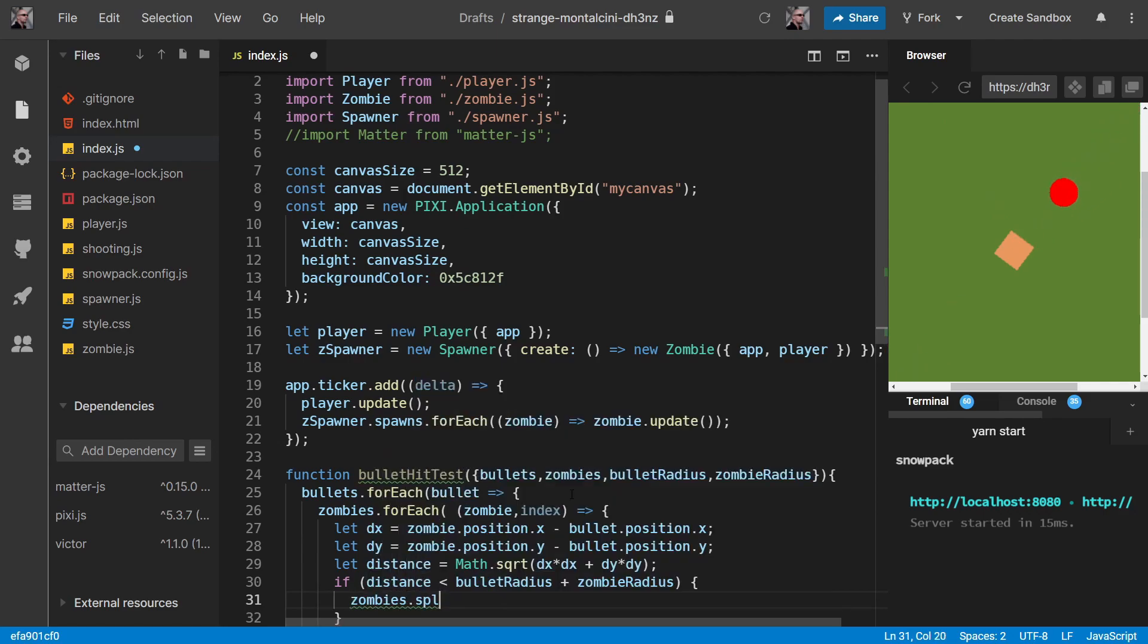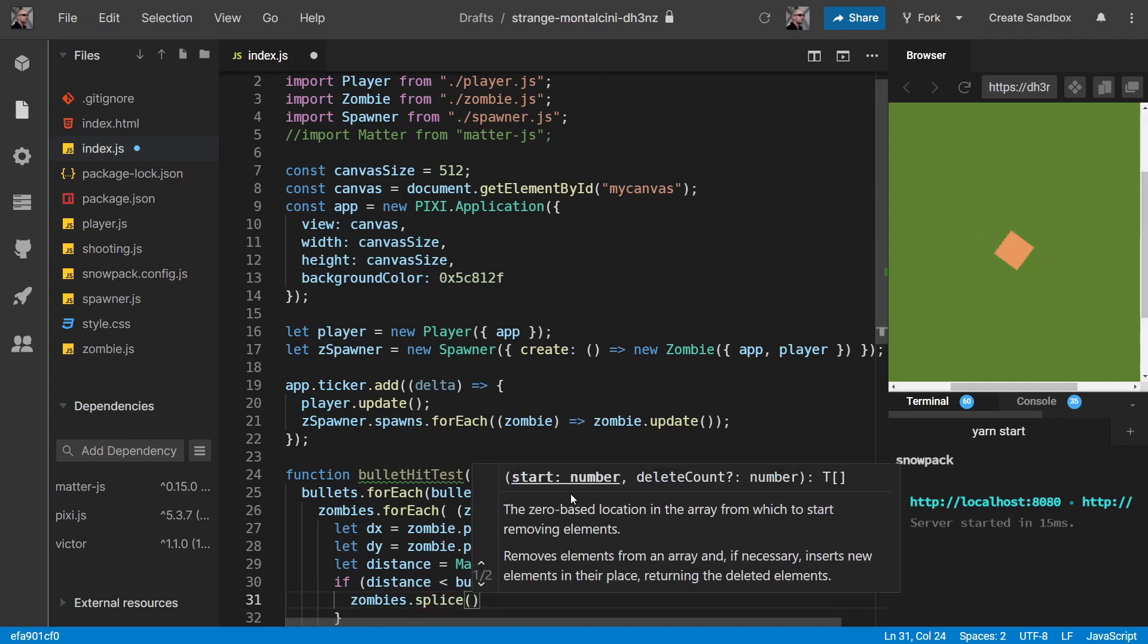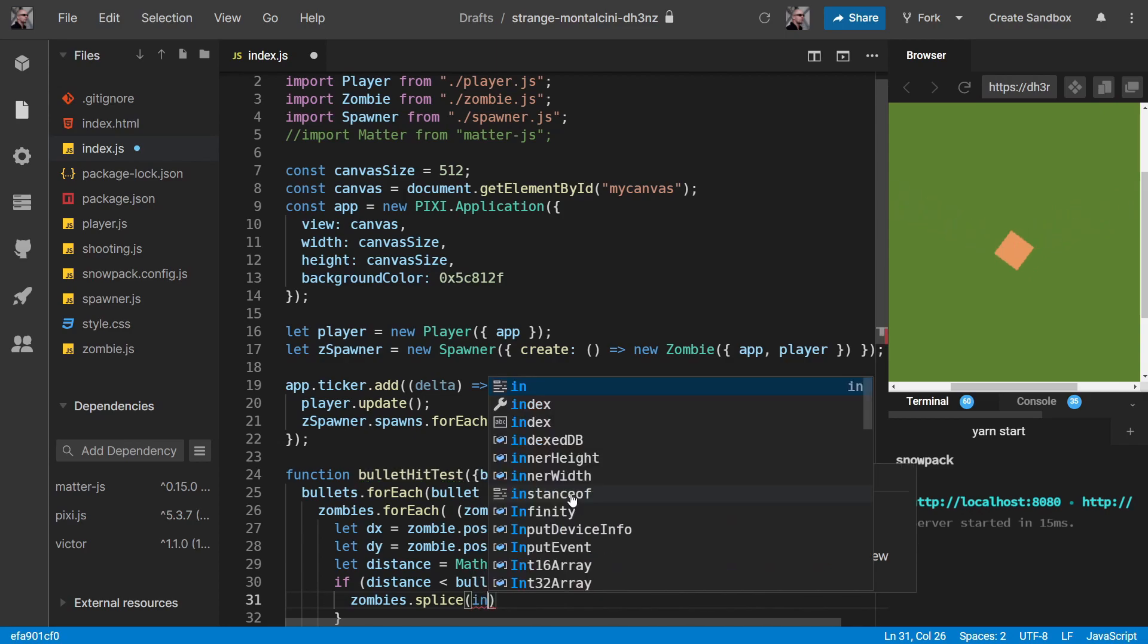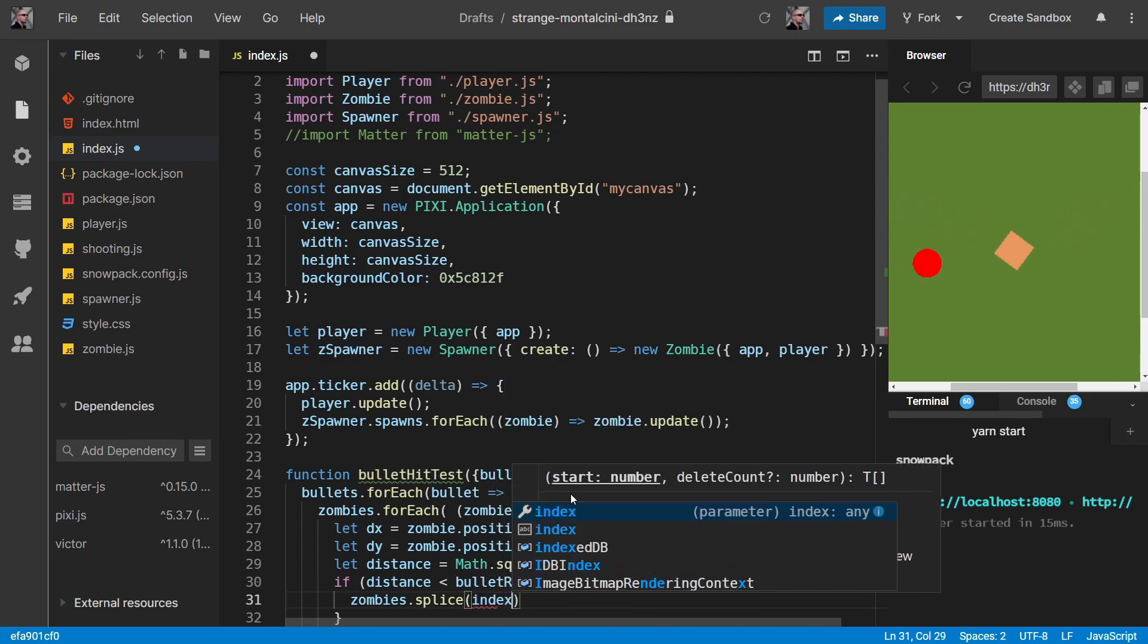Well, we definitely want to remove the zombie from the array. Because we're keeping an array of zombies that we need to update. So this one we definitely don't want to update anymore. And so we need to remove it.